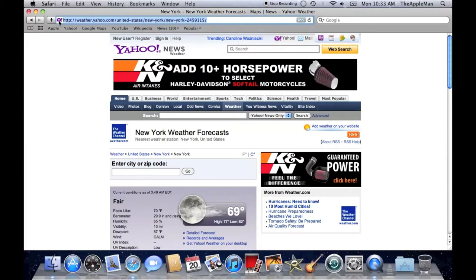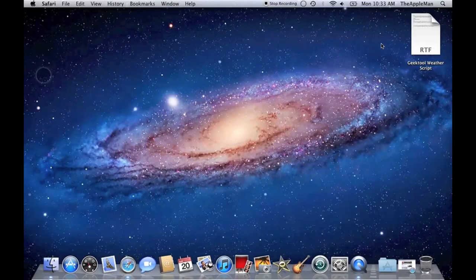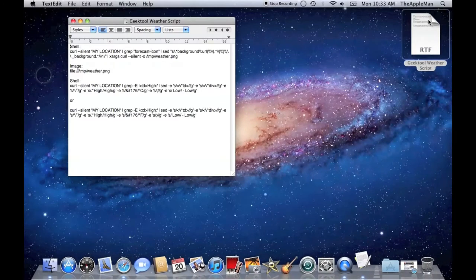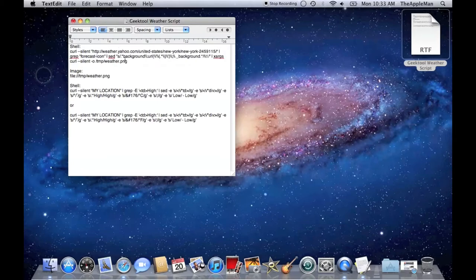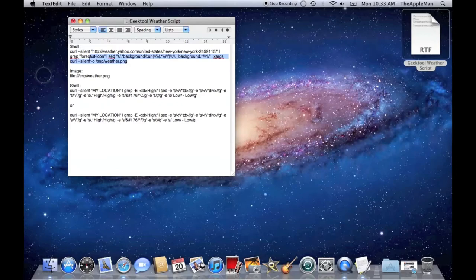Go into the TextEdit document, and replace My Location, and paste. Then, copy all that.